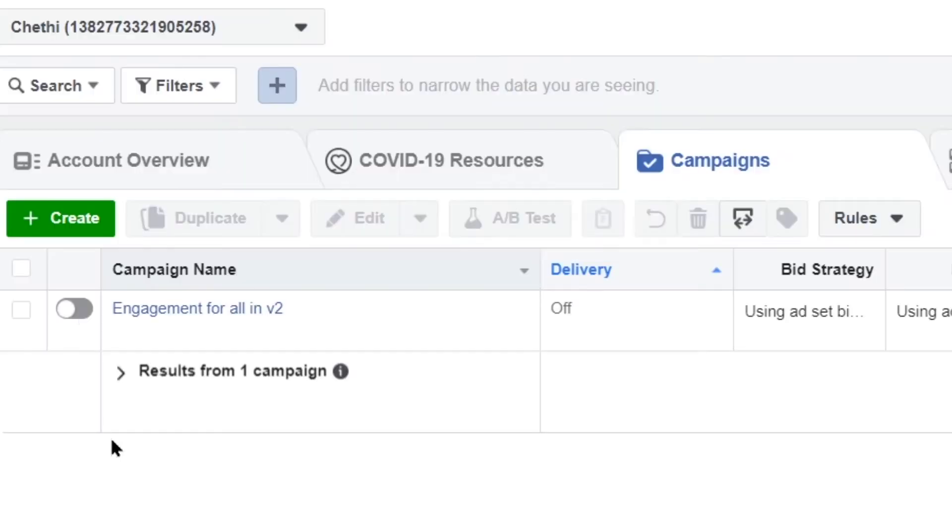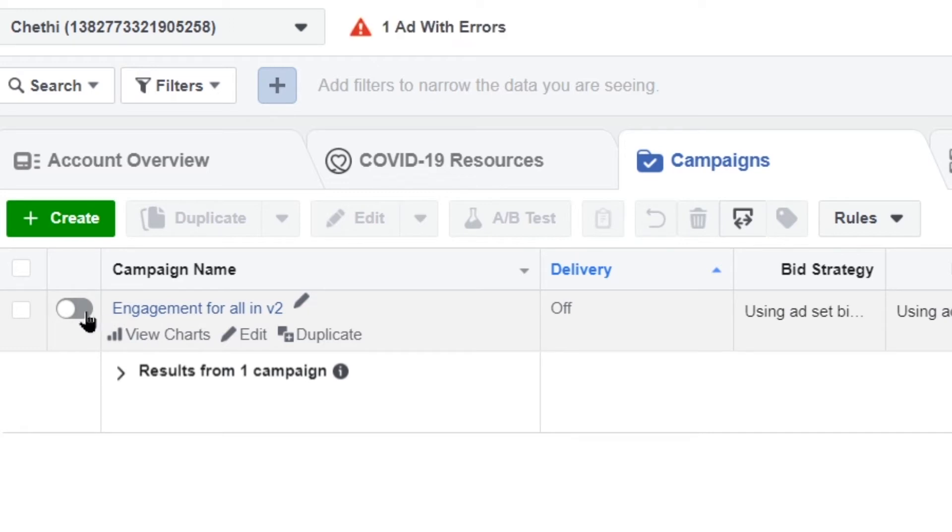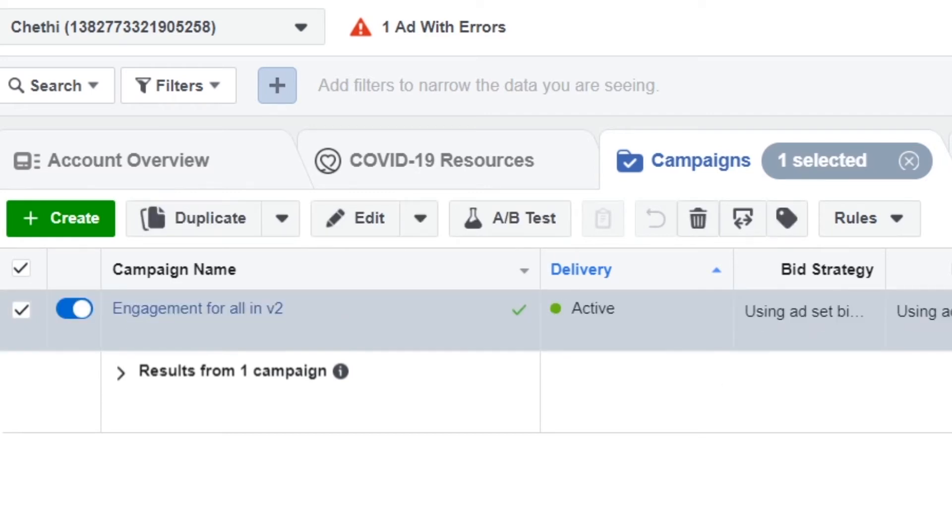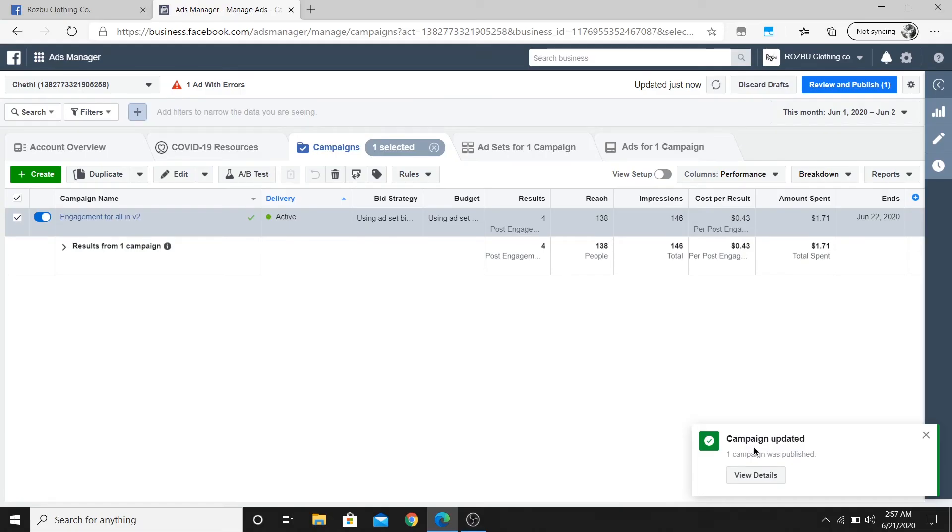This is basically in a paused state. If you toggle this option here, then it will start publishing and updating. Now I get a notification that my campaign is updated.